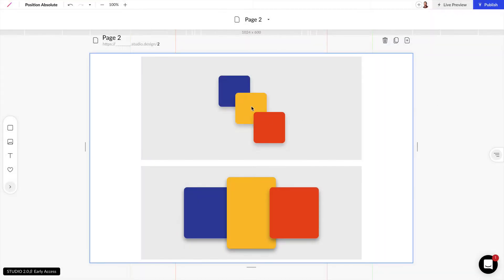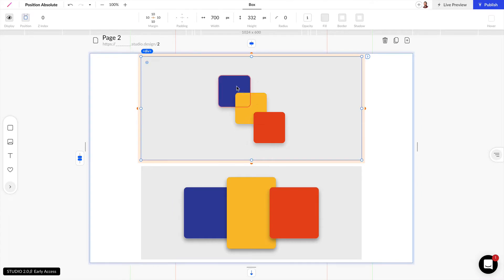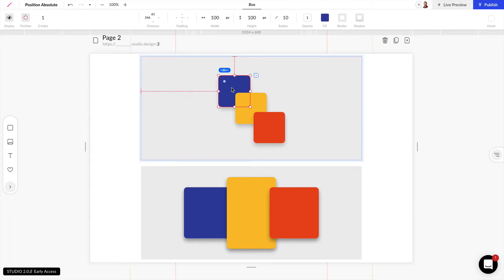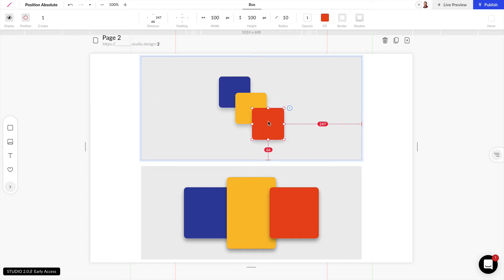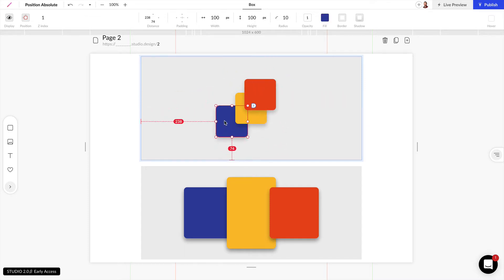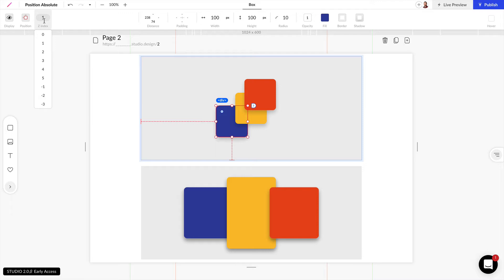So let's click into here and see how we can change the stacking order. As you can see this is absolute position so we can move these around however we'd like and if we want this blue element to be on top of the others for example we can come over here into Z index.